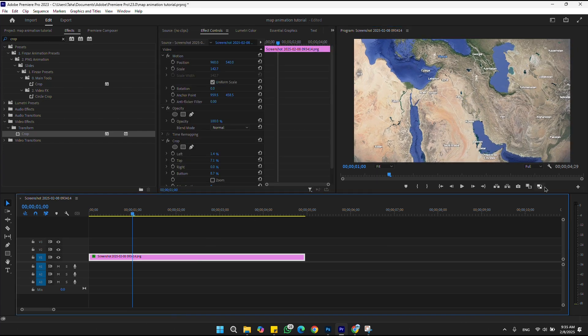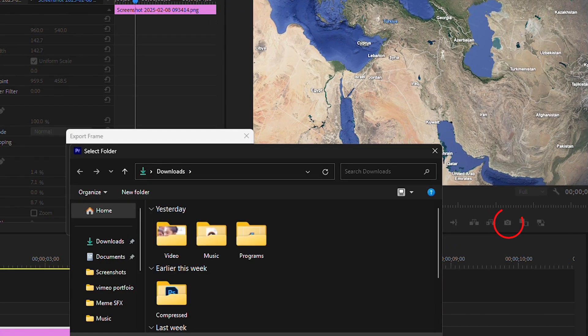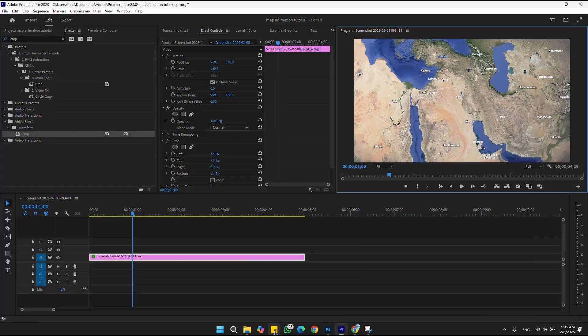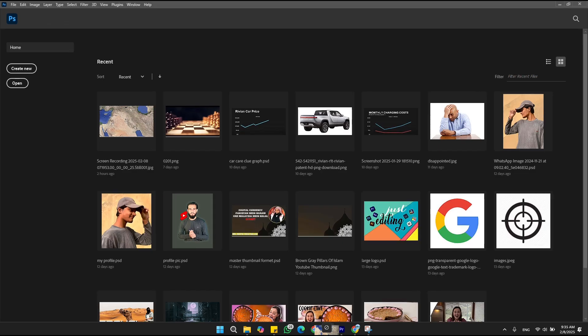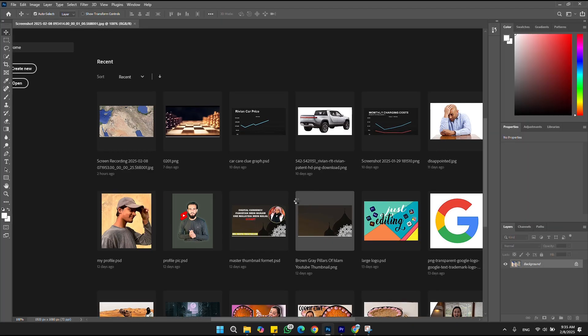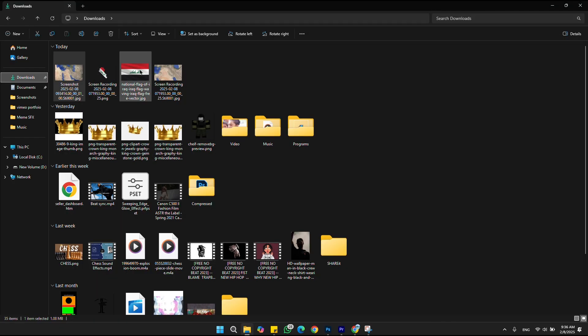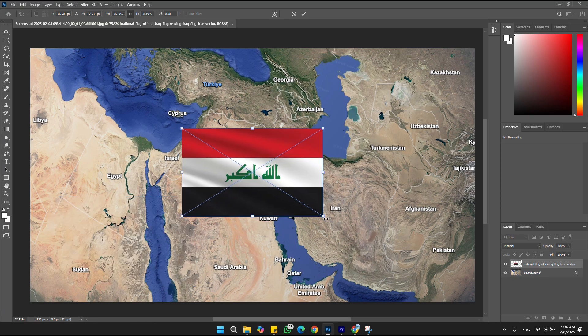After adjusting the scale, take a screenshot using this camera icon. Then import the screenshot in Photoshop. I am going with a flag, so let me import the flag. After importing the flag, adjust it on the map.